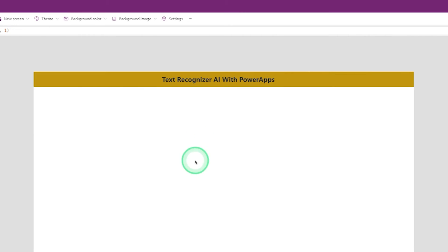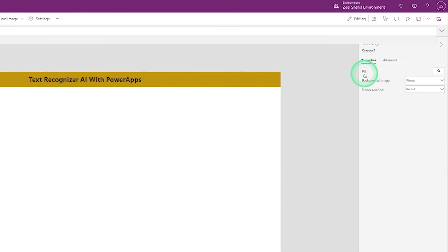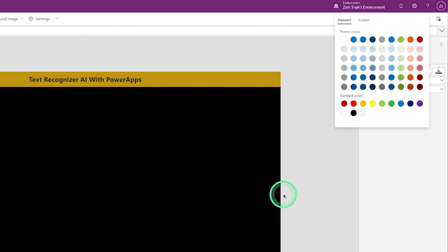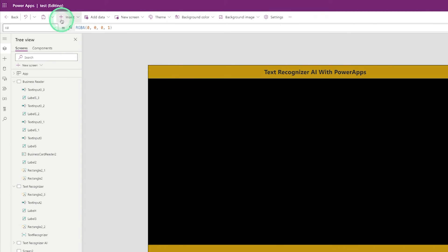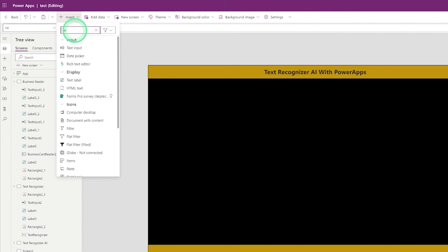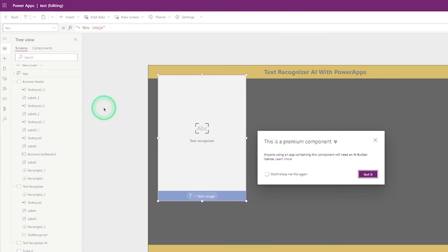You can change the background color by going to the Fill property — click on the color icon and change the background color. Then go to Insert and search for Text Recognizer, and click on Text Recognizer.